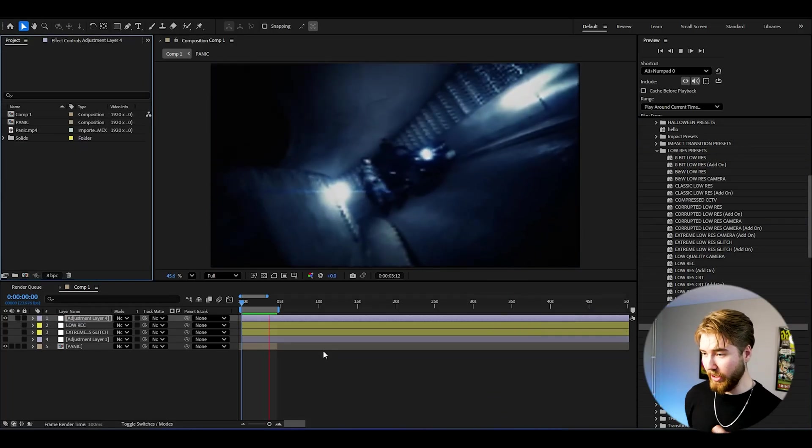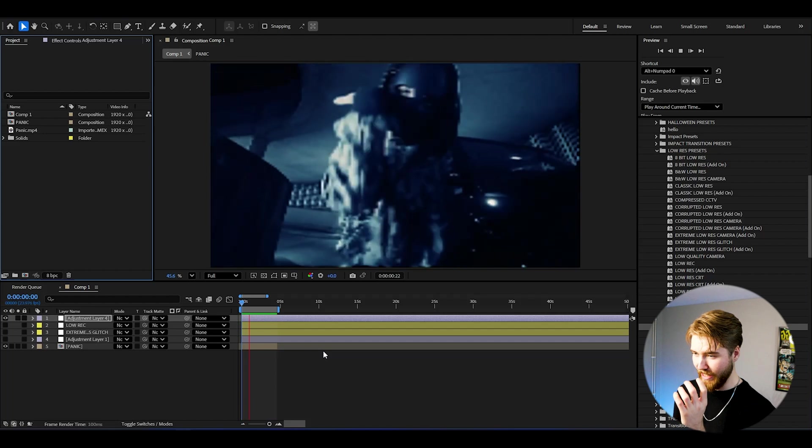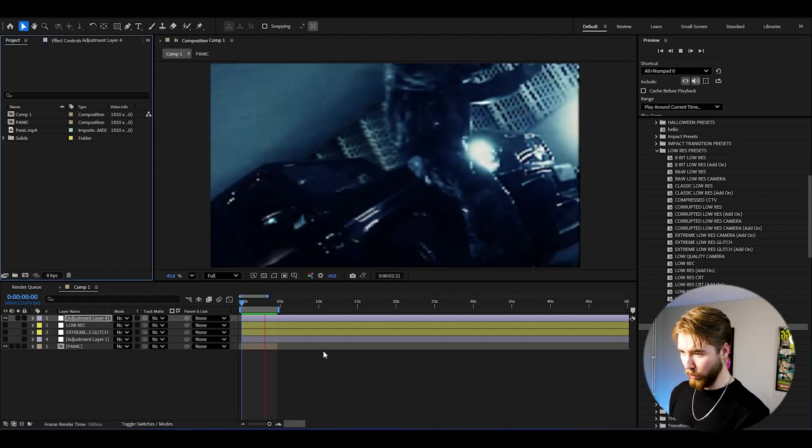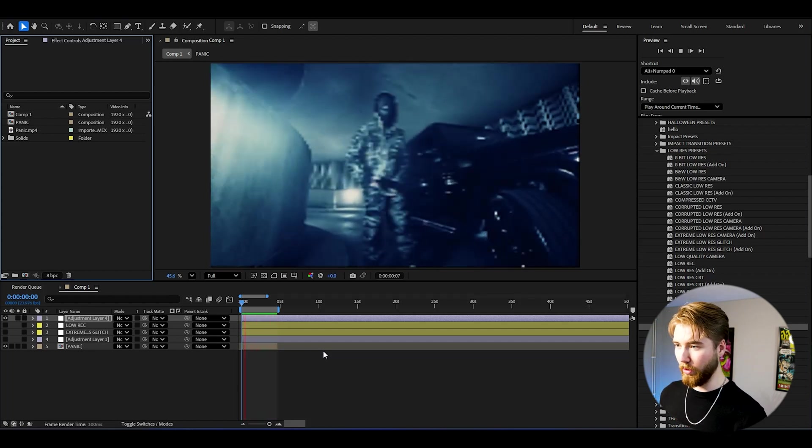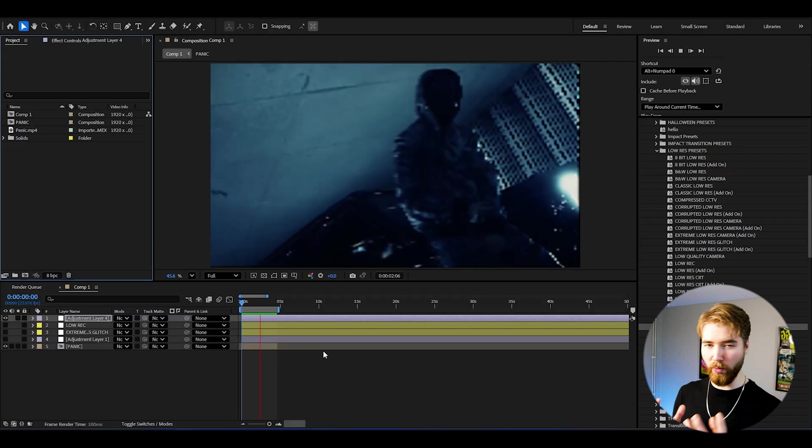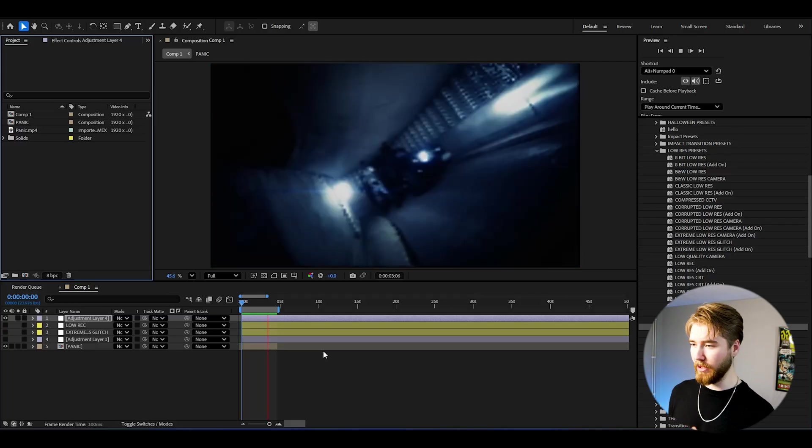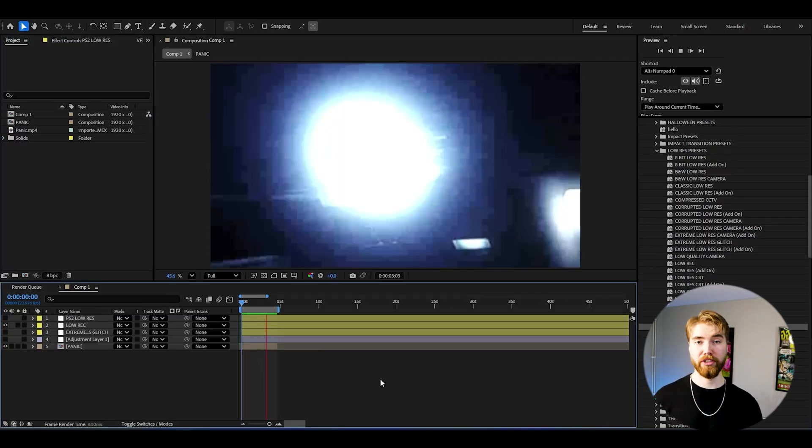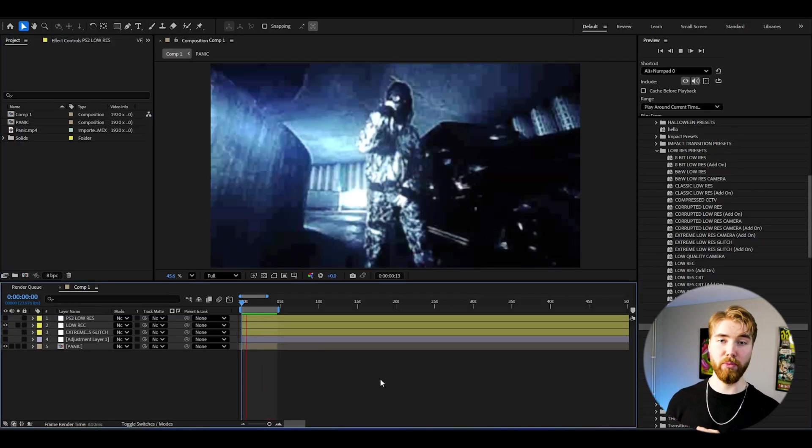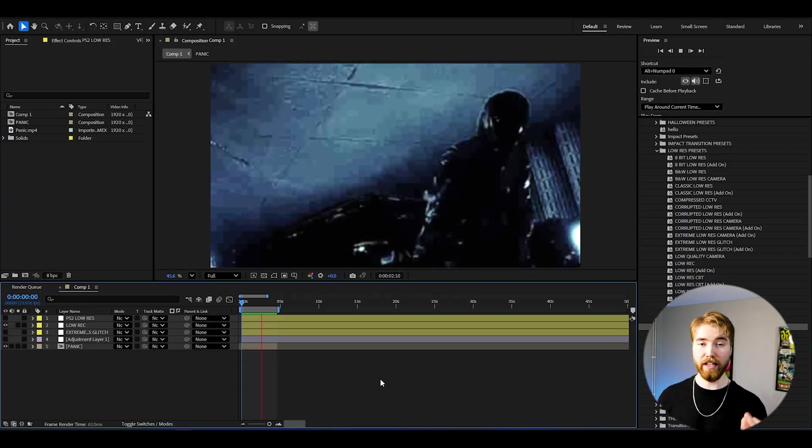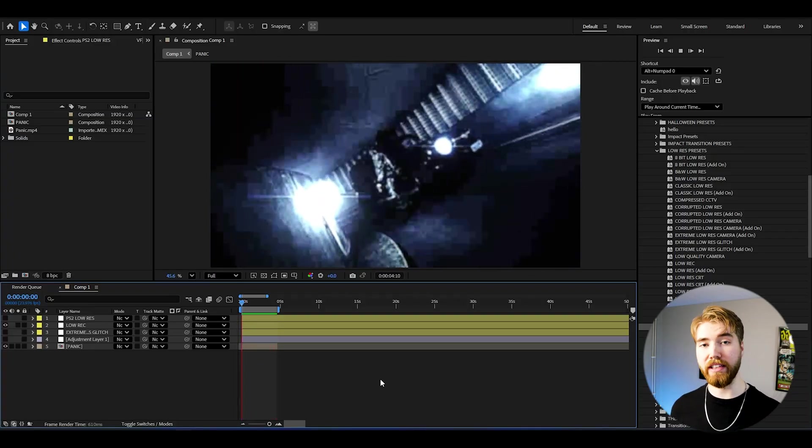This is really what the low res look should look like, absolutely incredibly cool low quality touch here, incredible. Looks super realistic and raw as well, absolutely amazing. These low quality looks are absolutely incredible, super satisfied with the whole tutorial and all the low quality effects we have been creating. If you guys want to check out the low res preset pack which is a part of my all-in-one bundle.